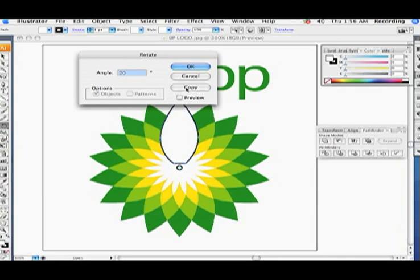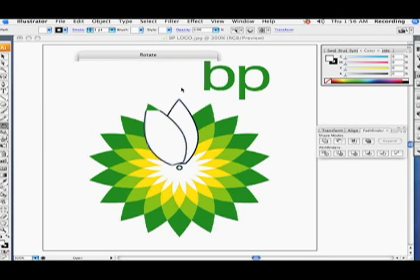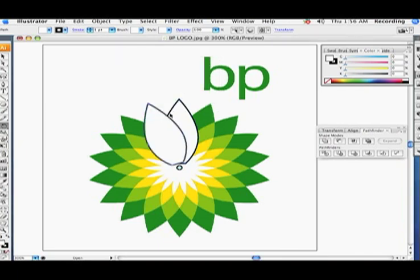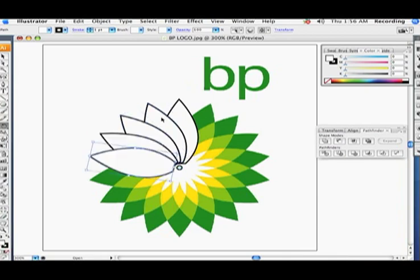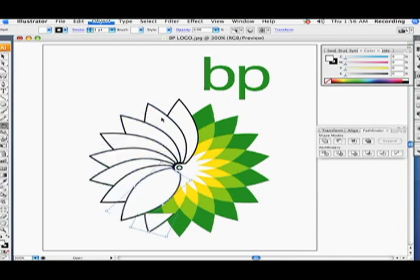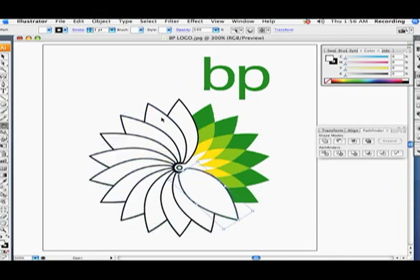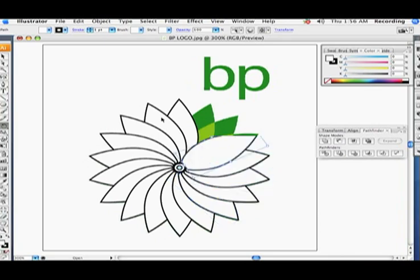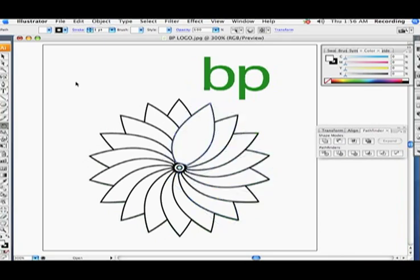Make sure you hit the Copy button to make a duplicate, then hold down Command and hit D — Command-D — as many times as it takes to go all the way around.